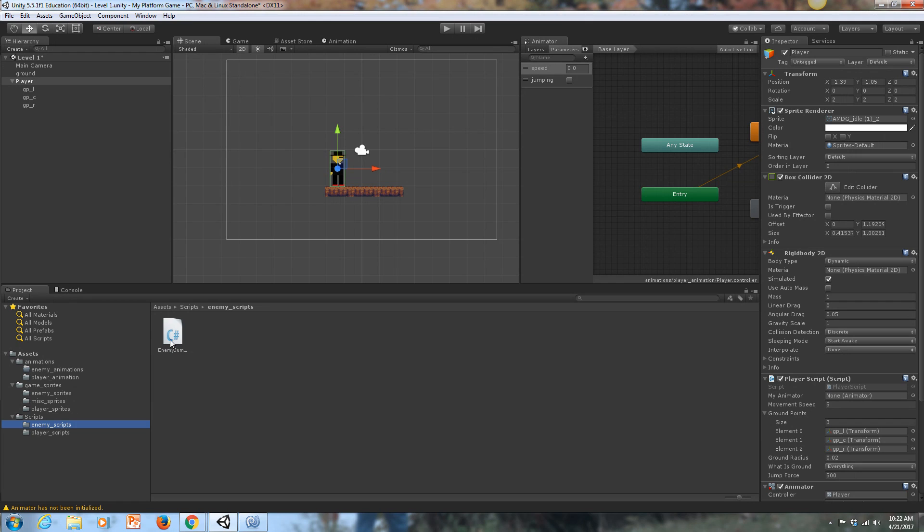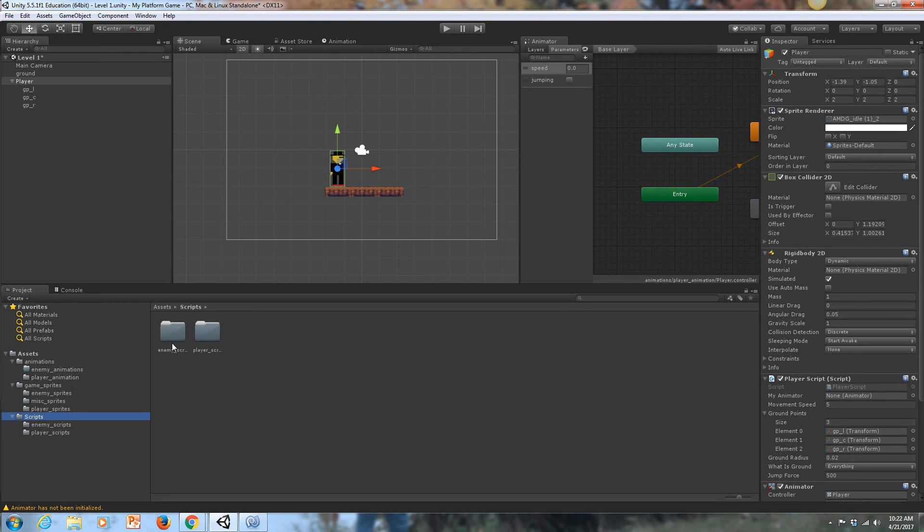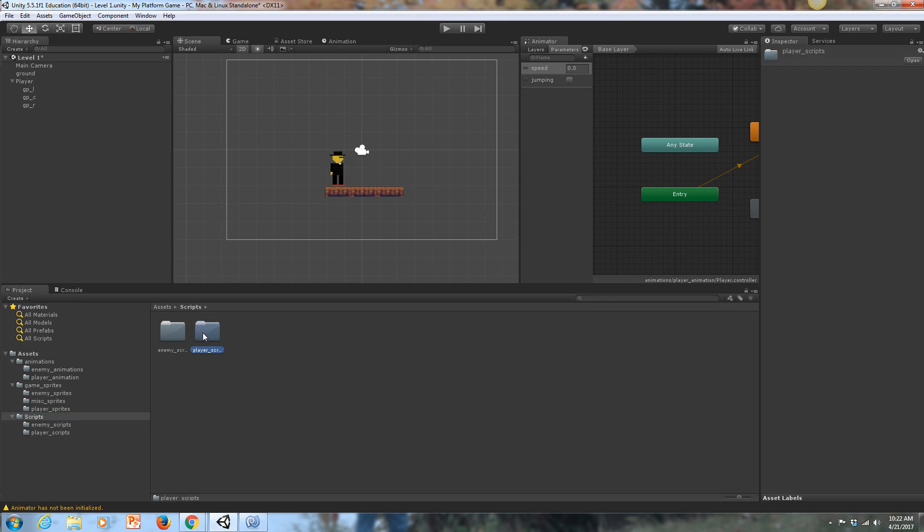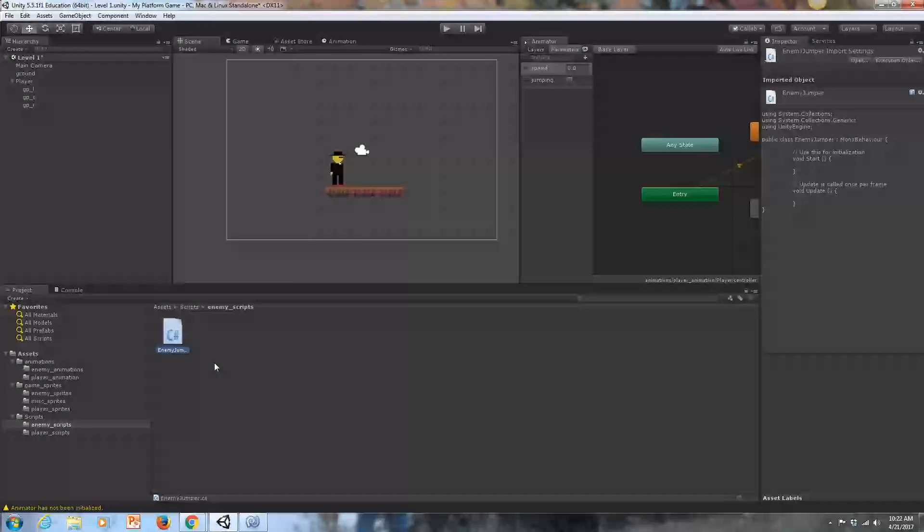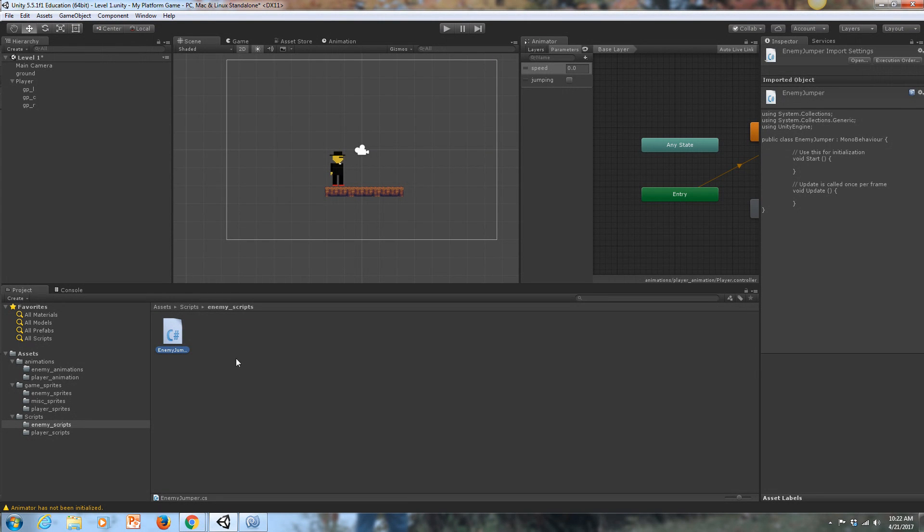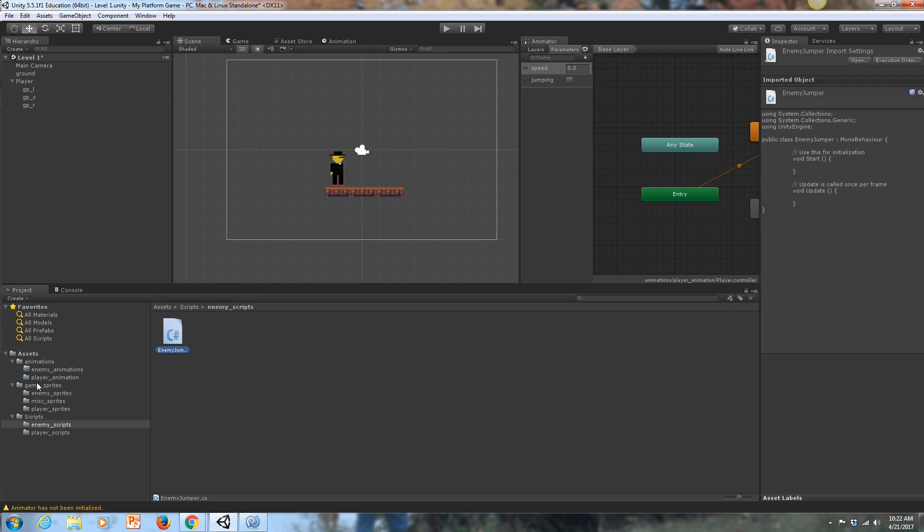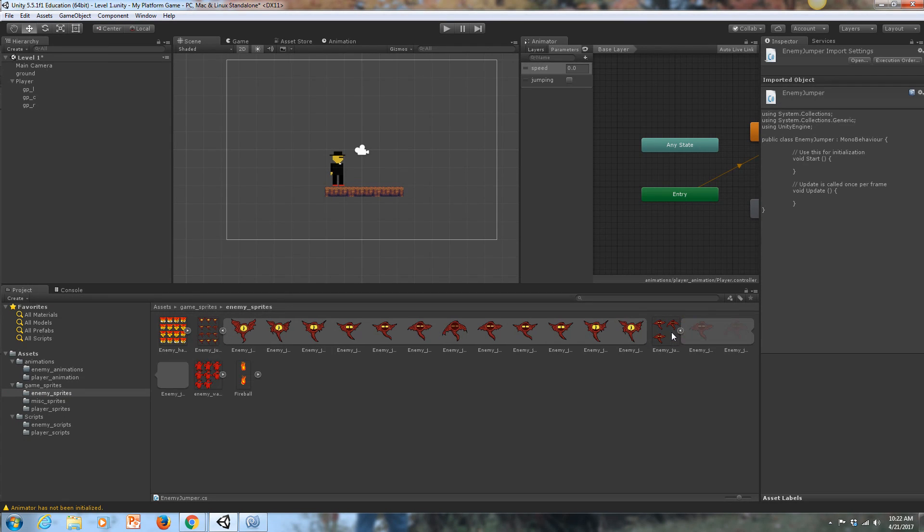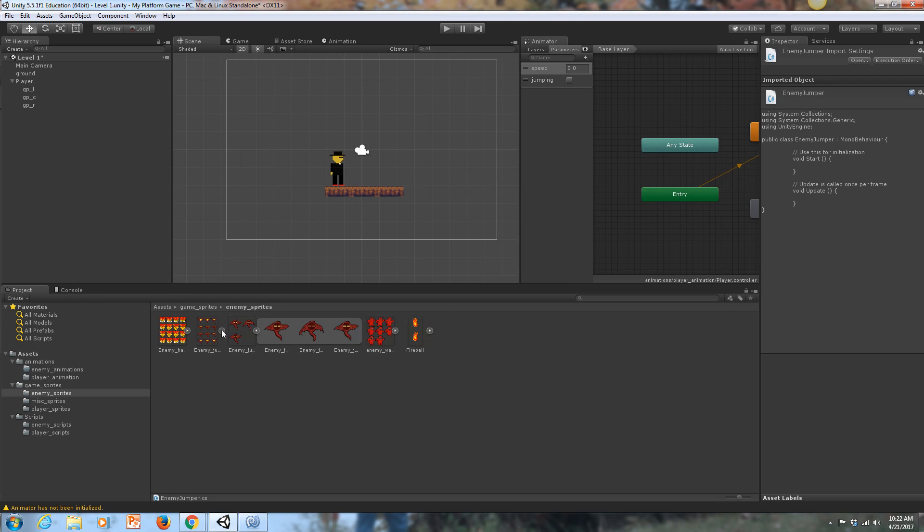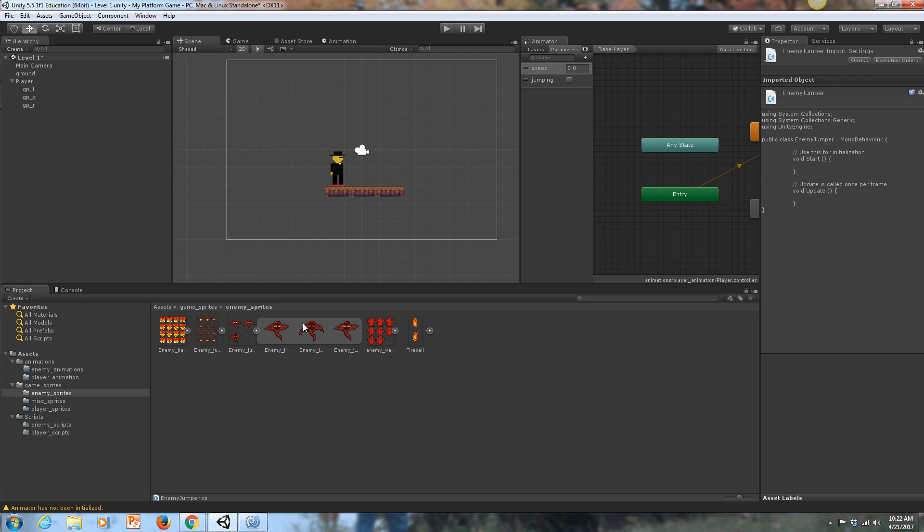I've added a new enemy script. I've got my scripts folder subdivided into enemy scripts and player scripts, and I'm starting off with a new enemy script called enemy jumper, and that code can be found on my website. The first thing we want to do is go into our game sprites, enemy sprites, and I have two states for my enemy jumper. I have this first state, which is the idle state, where he's just chilling, not really doing anything.